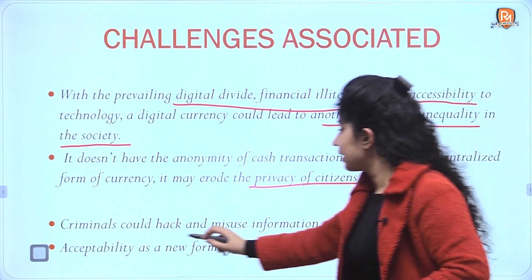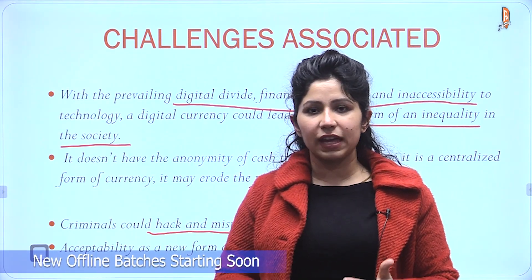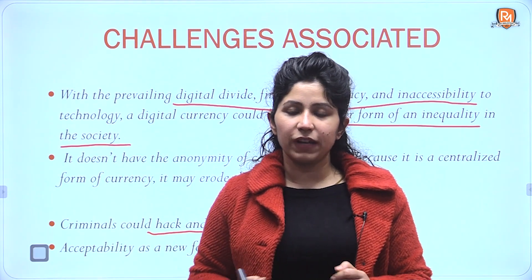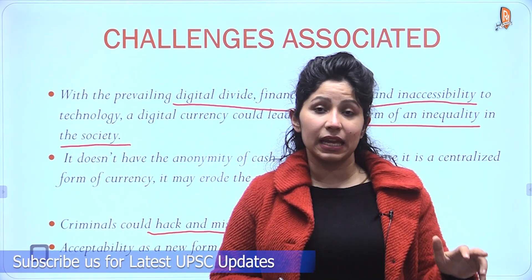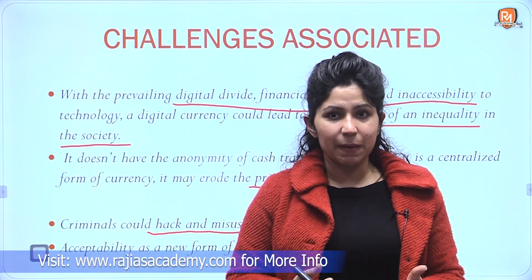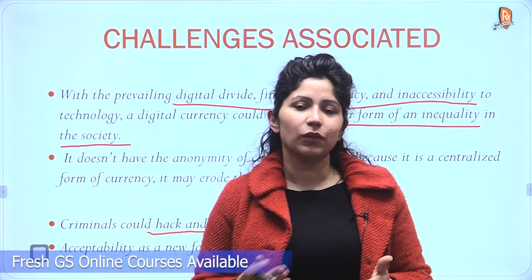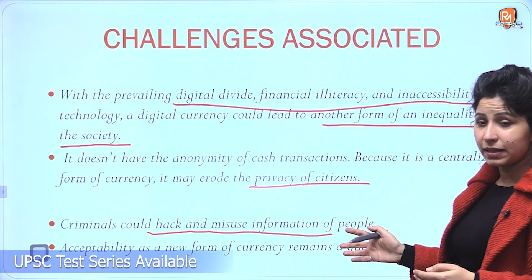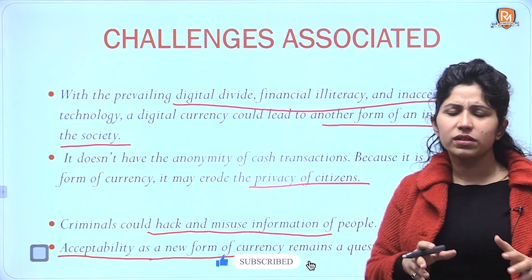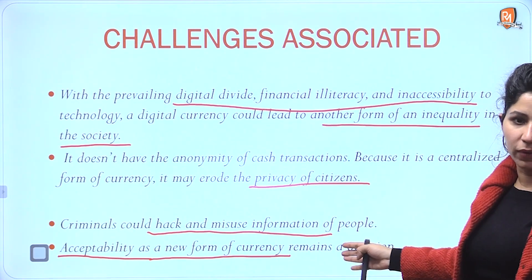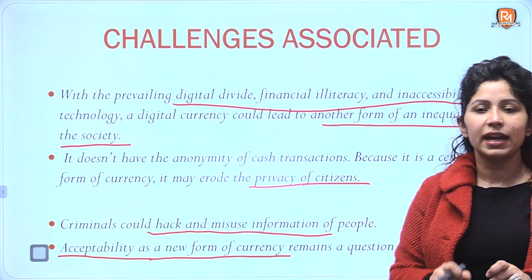The fourth challenge is very general: for decades we have recognized money in the form of cash, dealing in cash as a society. So will digital currency — something that cannot be seen or felt — be accepted by people as a new form of money? That remains a challenge. Your fourth challenge is: acceptability as a new form of currency remains a question. Don't say people might not accept it — use formal and balanced language. Just say it remains an issue, it remains a question.